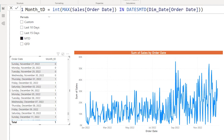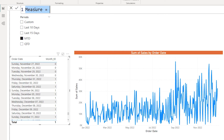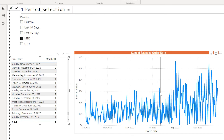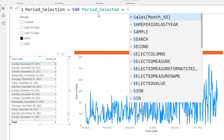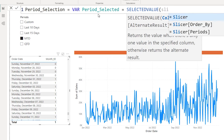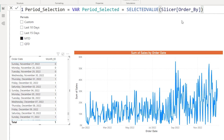Now let us create the key measure called 'period selection' — this is where all the magic happens for filtering the visual based on the slicer. I will define a variable called 'period_selected' using the SELECTEDVALUE function on the order_by column from the slicer table. This returns 1 if MTD is selected, 2 if quarter to date is selected, and so on. Next I define a variable 'month_to_date' using MAX of order date IN DATESMTD passing in the dim date order date.